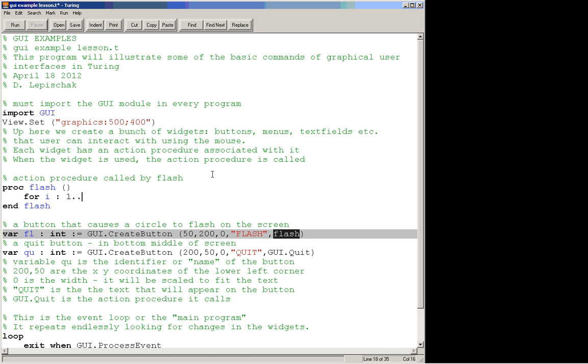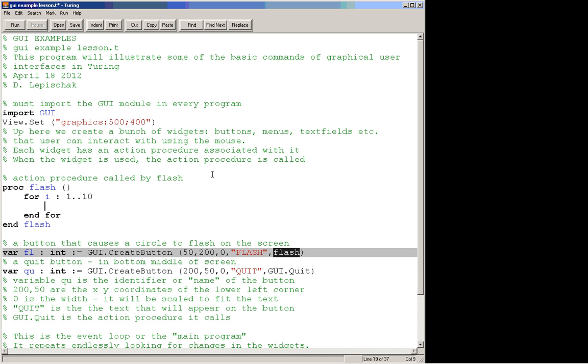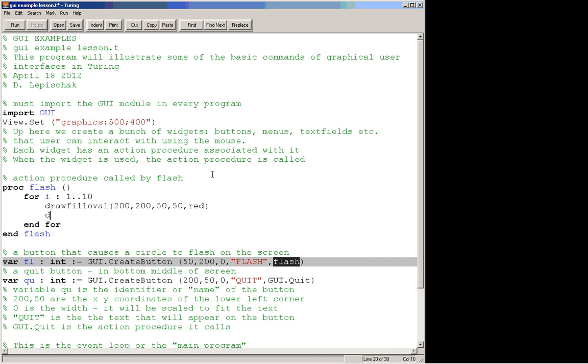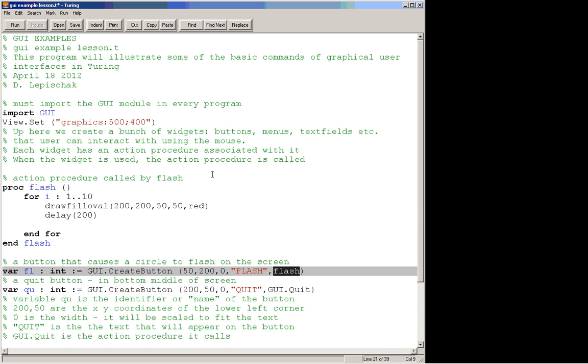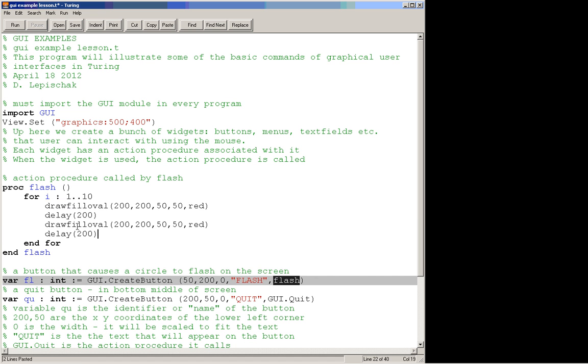So we could just have it do something like we want this thing to flash. So we'll do for i:1..10, and we'll create a for loop. And then inside this for loop we will draw a circle: draw fill oval. We'll put this at 200,200, make it radius 50, radius 50, and we'll make this red. And then we'll do a delay of, I don't know, 200 here, so a couple of seconds. And then we will draw over top of this thing in white to erase it.